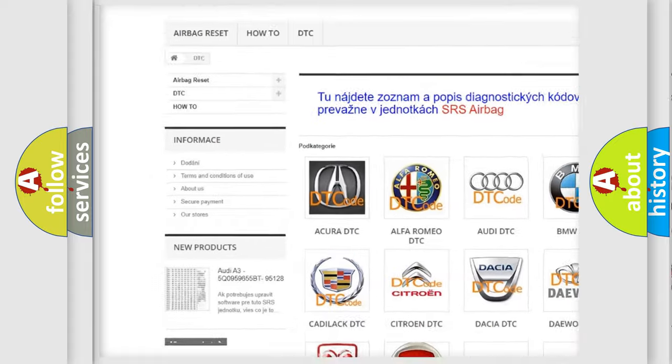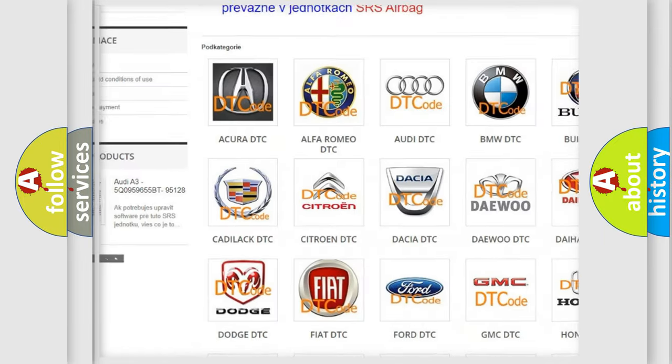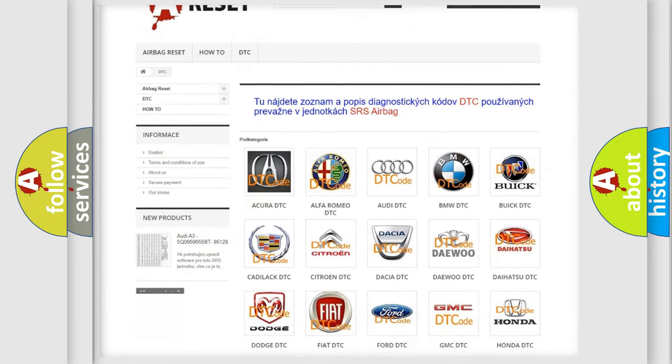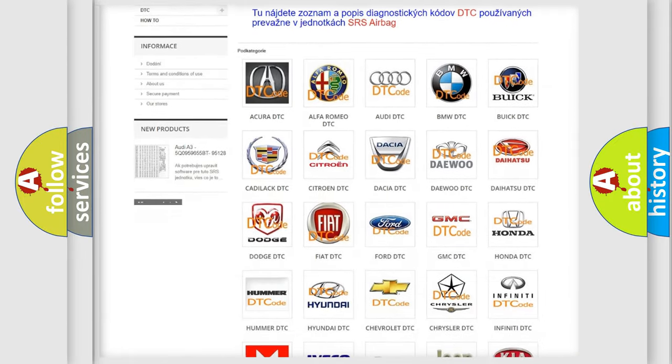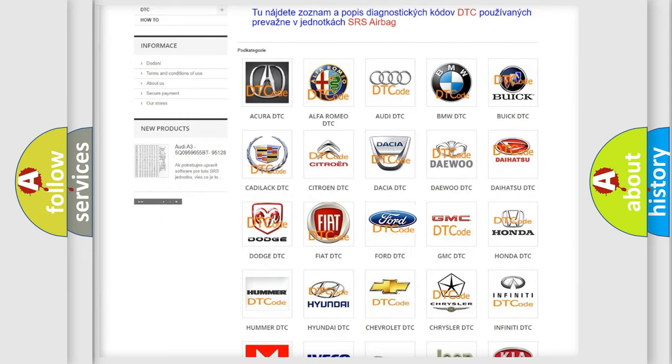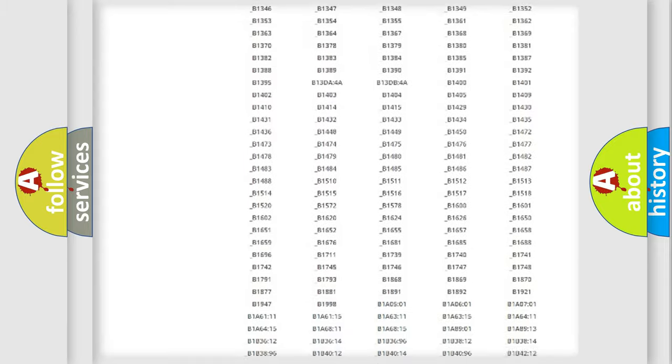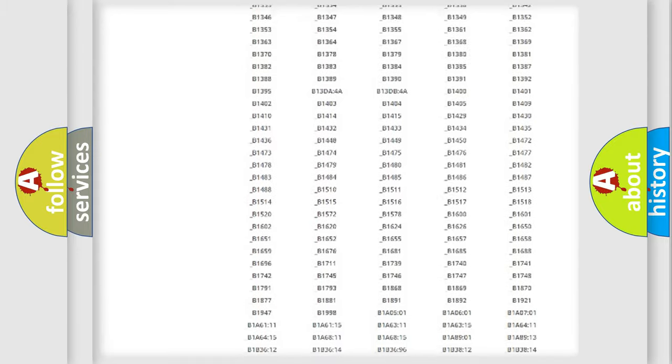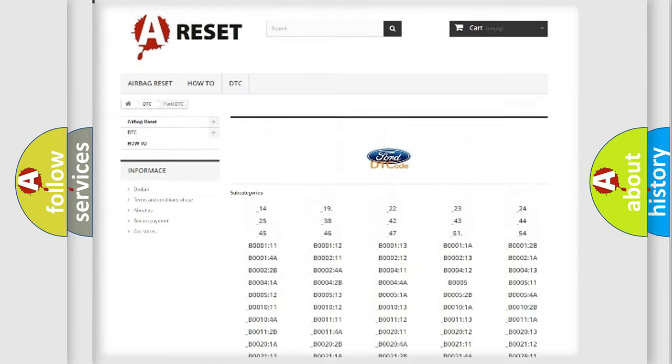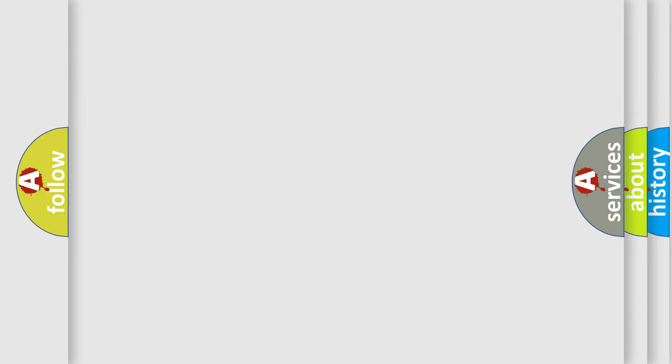Our website airbagreset.sk produces useful videos for you. You do not have to go through the OBD2 protocol anymore to know how to troubleshoot any car breakdown. You will find all the diagnostic codes that can be diagnosed in vehicles, also many other useful things.